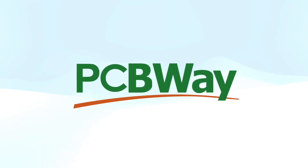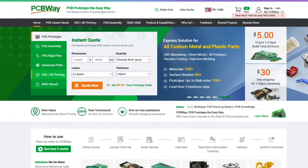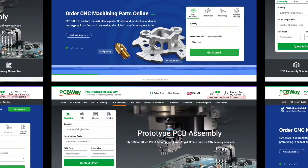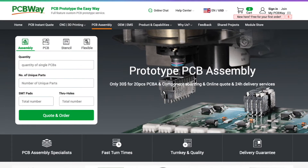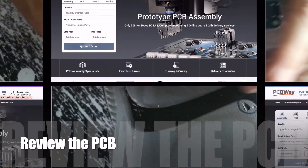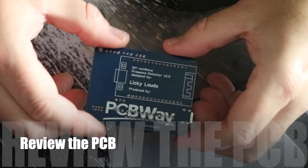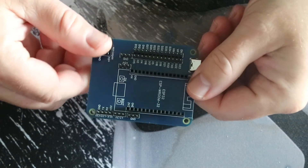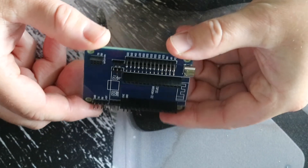Thanks to PCBWay for sponsoring this video. PCBWay is best known for manufacturing PCBs but they also do CNC machining, 3D printing, and much more. Also handy is the PCB prototype assembly — go check them out on PCBWay.com. For this project I made use of the assembly service and as you can see it looks really good.